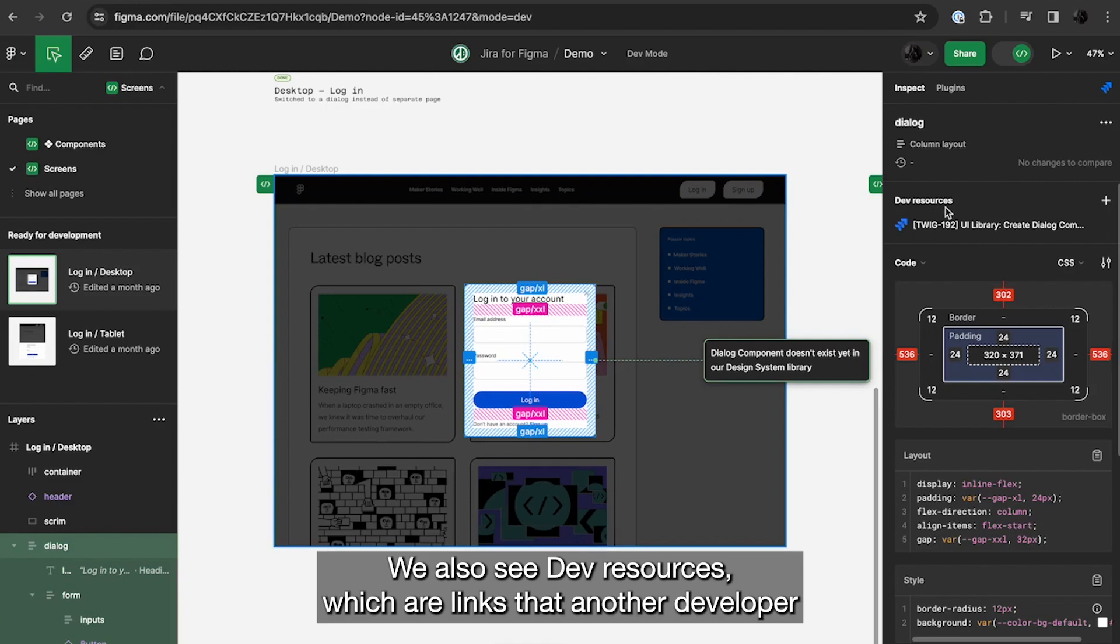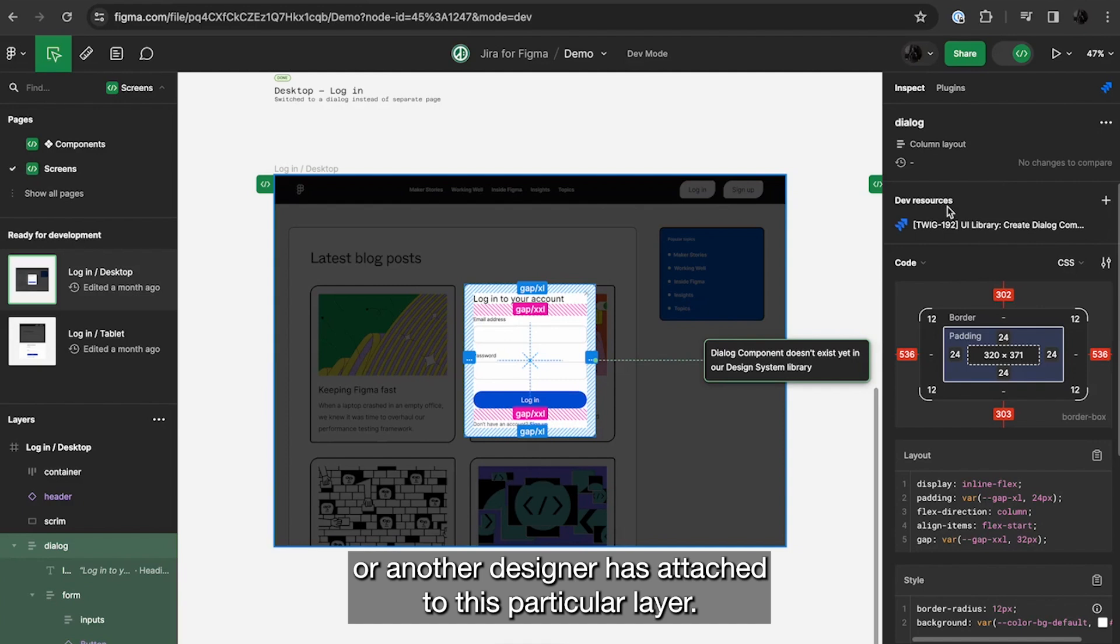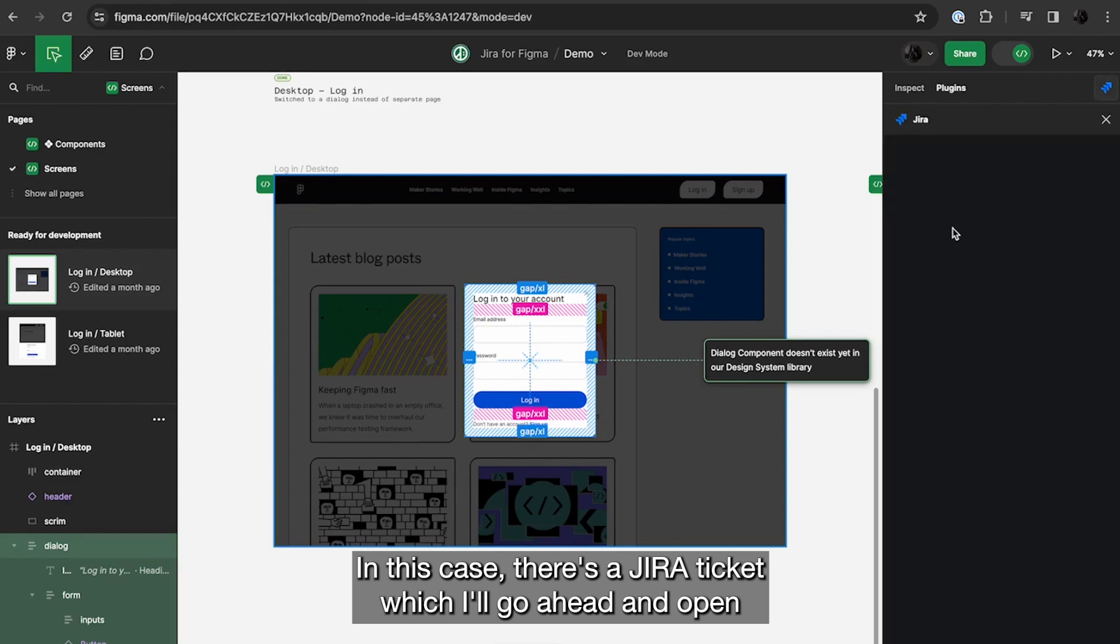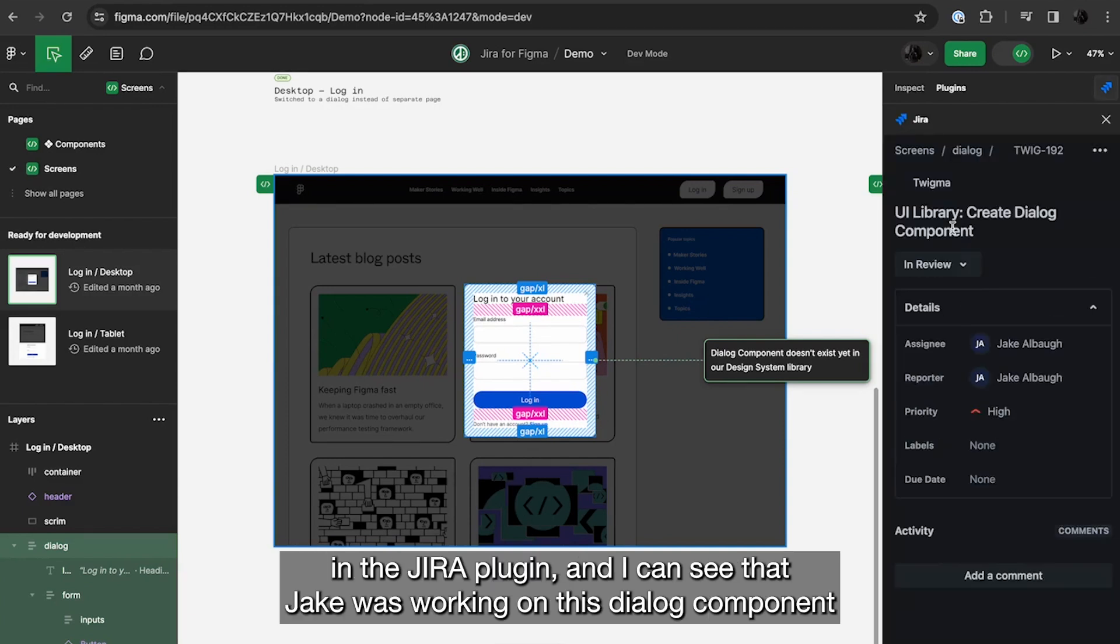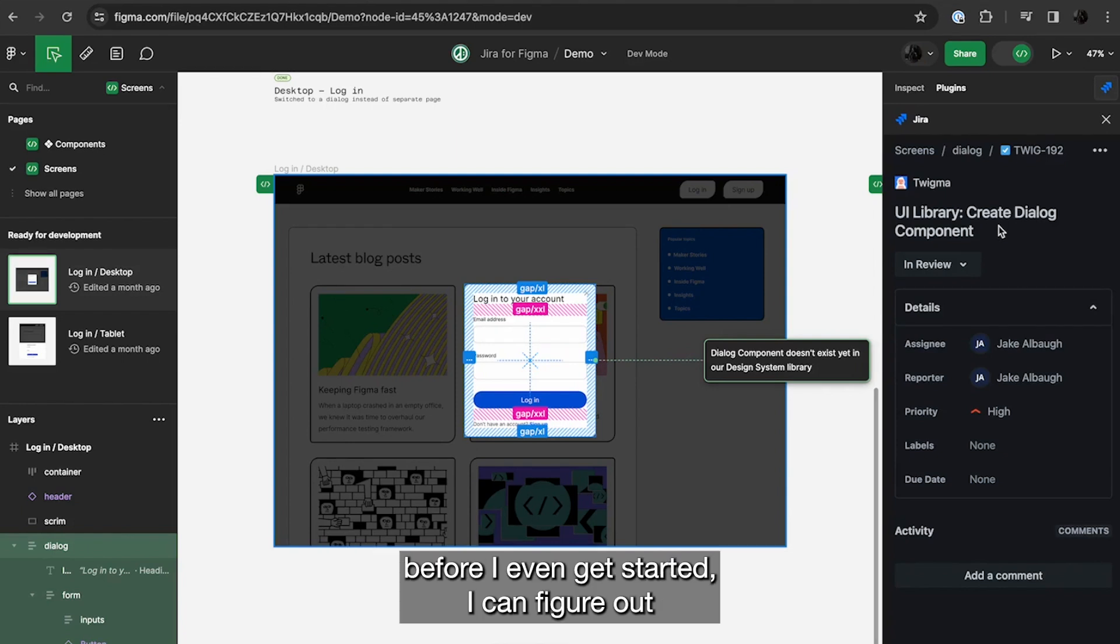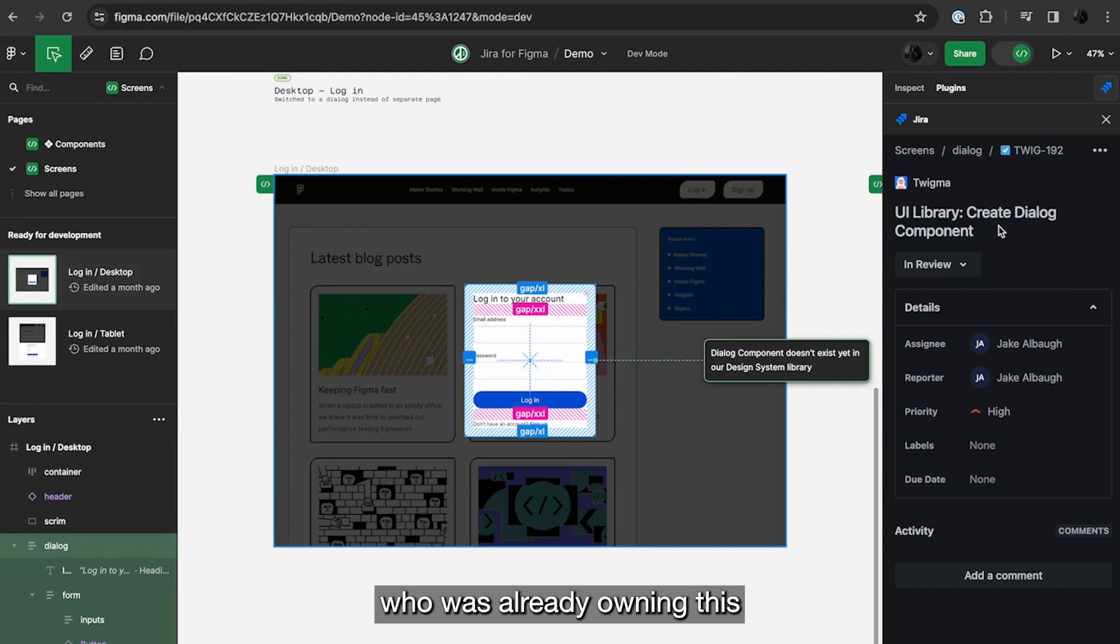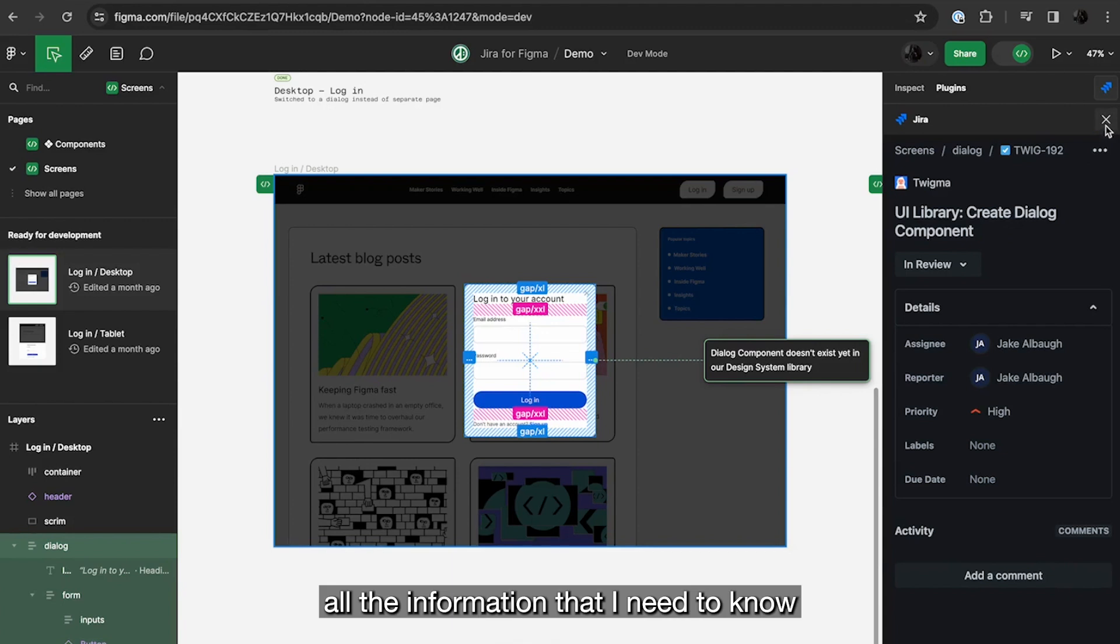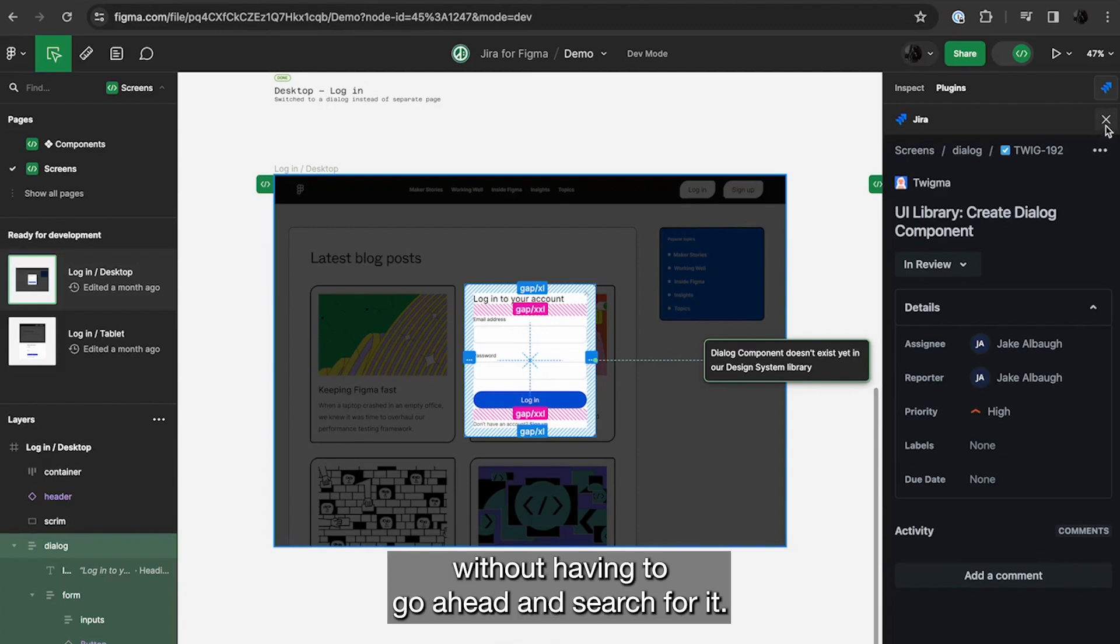We also see dev resources, which are links that another developer, another designer has attached to this particular layer. In this case, there's a Jira ticket, which I'll go ahead and open in the Jira plugin. And I can see that Jake was working on this dialog component. And now I know if I need to reach out for any feedback about this component before I even get started, I can figure out who was already owning this and have that conversation with them and figure out all the information that I need to know without having to go ahead and search for it.